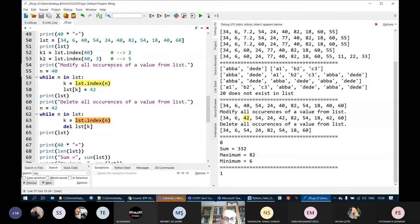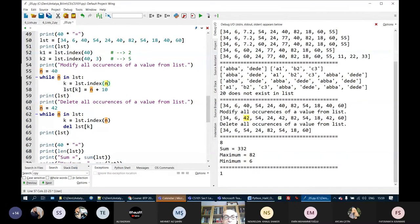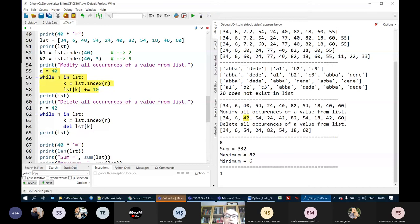I can use LST.index to modify all occurrences of a value. Assume I want to add 10 to all occurrences of 40. Inside the while loop, instead of assigning 42, I write LST[LST.index(n)] plus equals 10. So all occurrences of 40 are increased by 10 — 40 becomes 50. This is another example of using the index method to modify all occurrences of a value.